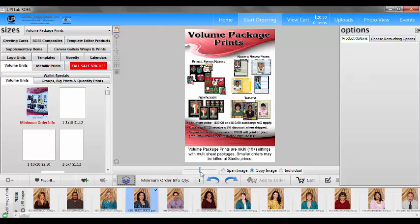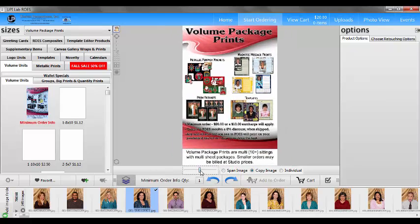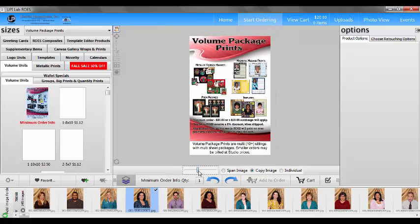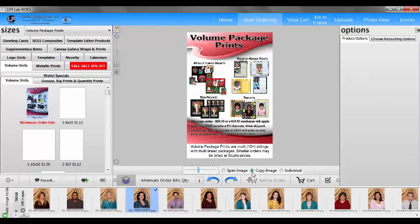We have a slider bar which basically is like the zoom bar. We have span image, copy image, and individual. To build packages or basic packages you want to make sure you have copy image. That should be selected. That should be the default also so it should be selected for you. If it's not, you want to make sure you select that.